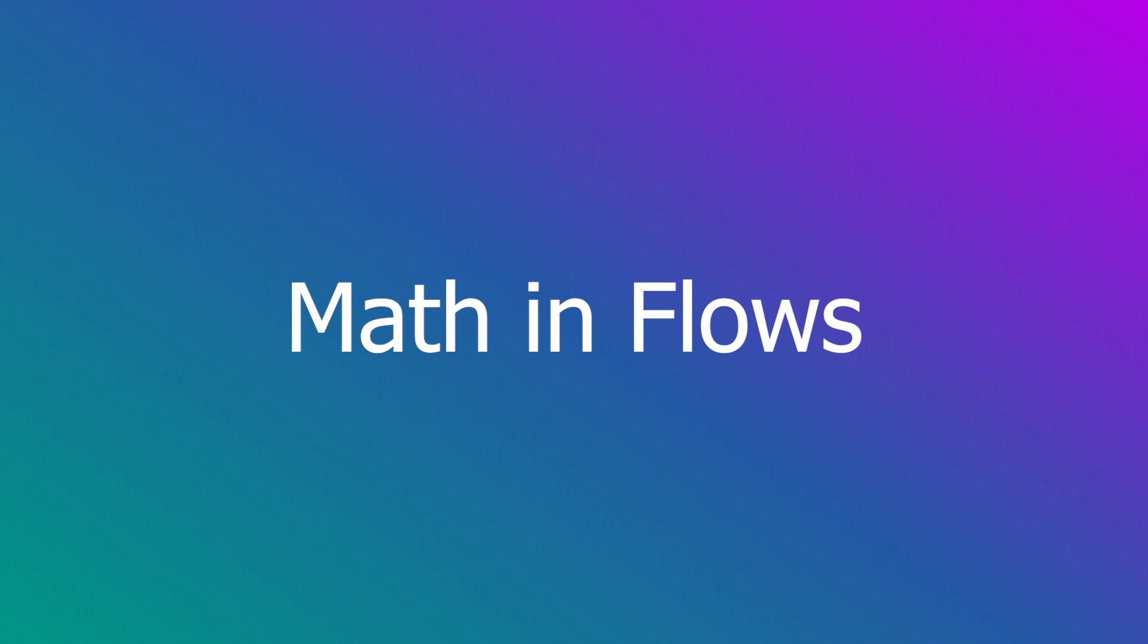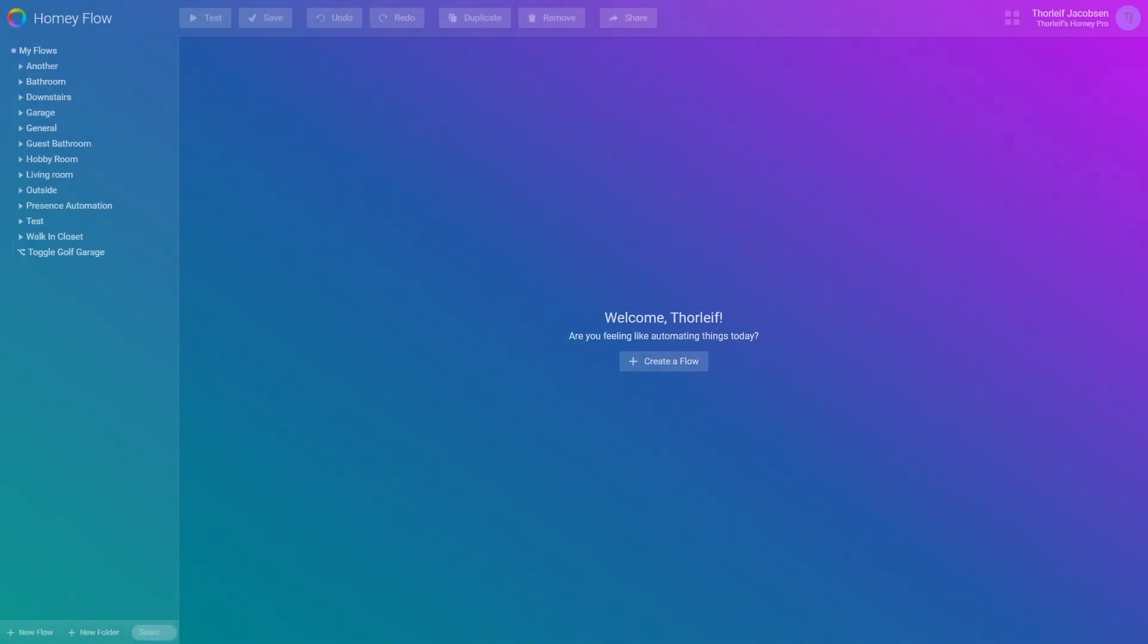In this video we'll go through how you can manipulate numbers in flows. There is a built-in function which allows you to do basic and more advanced math.